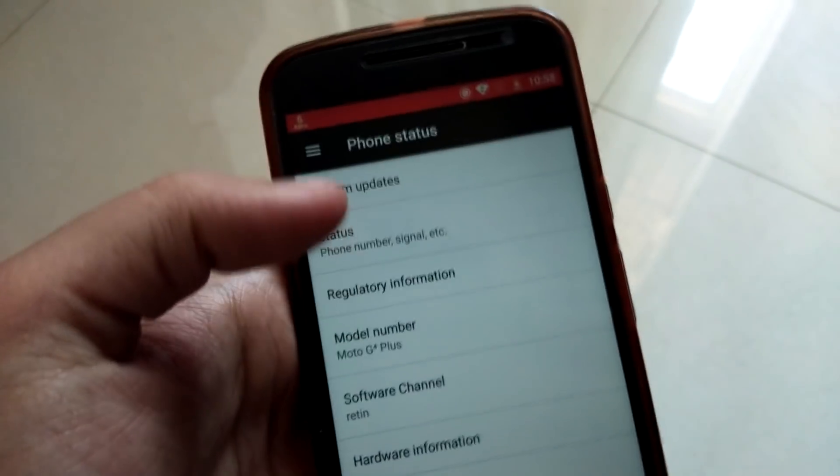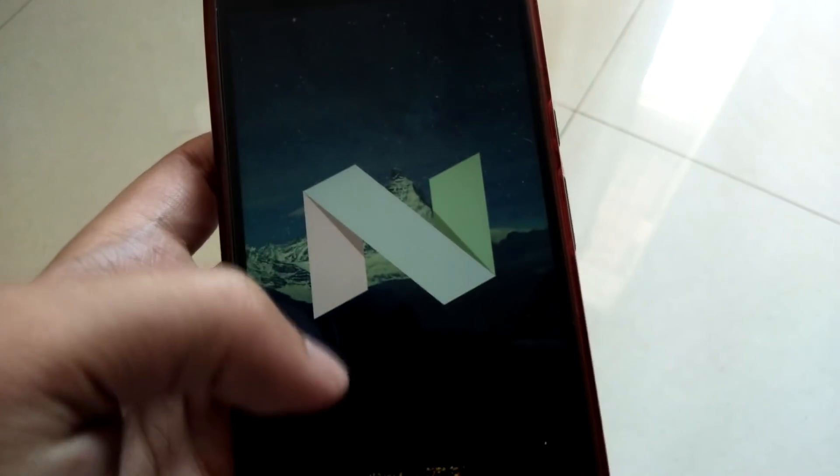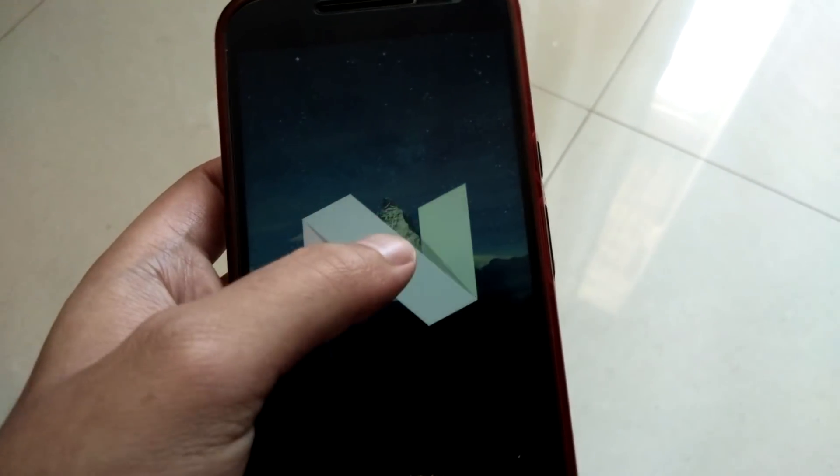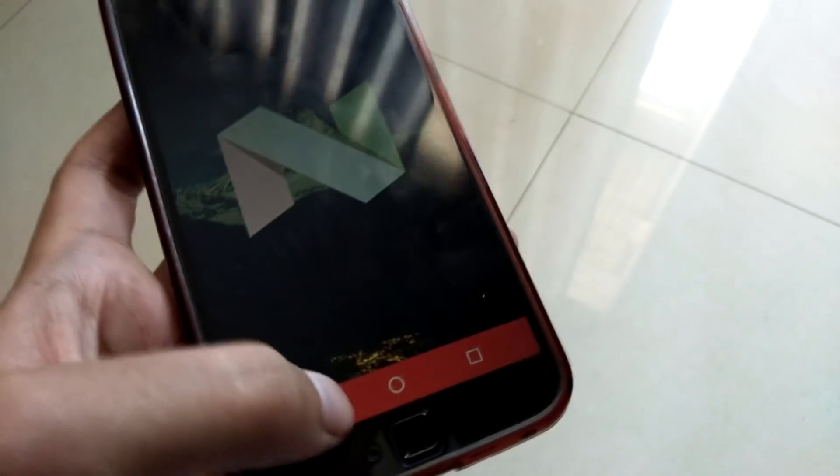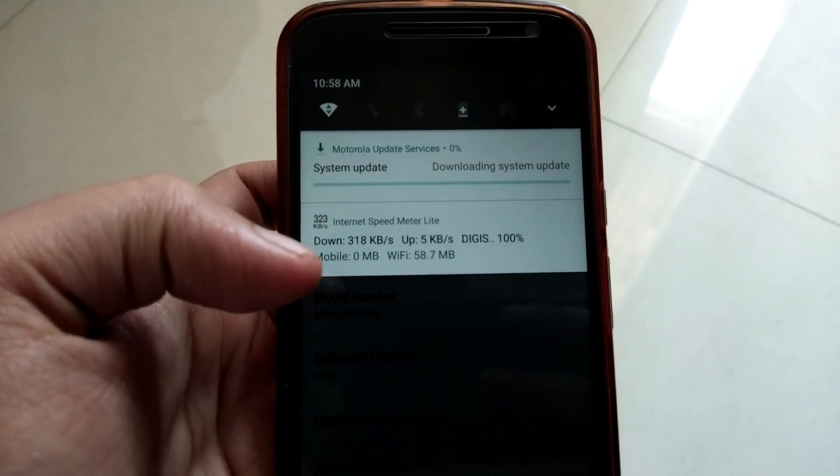As you can see it's getting downloaded here in the background. Right now it's in Nougat, as you can see. Once I download the new software it will be on Oreo. I'll be back once the update is downloaded.